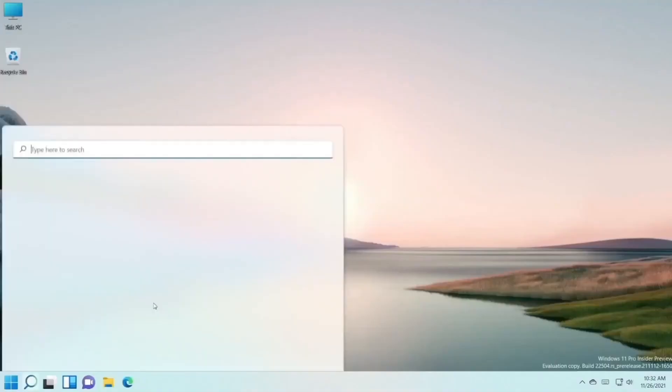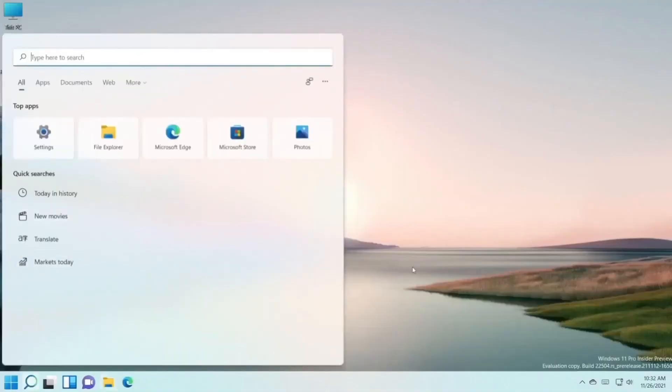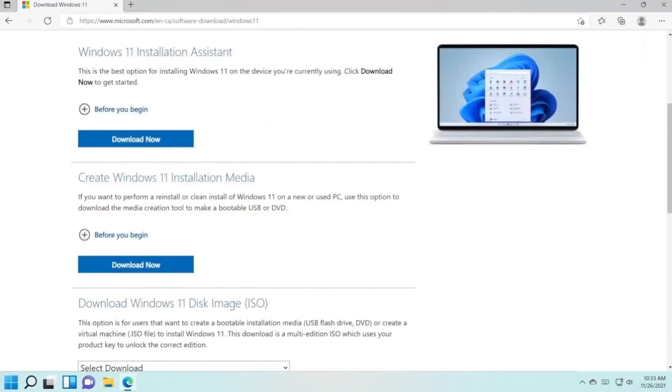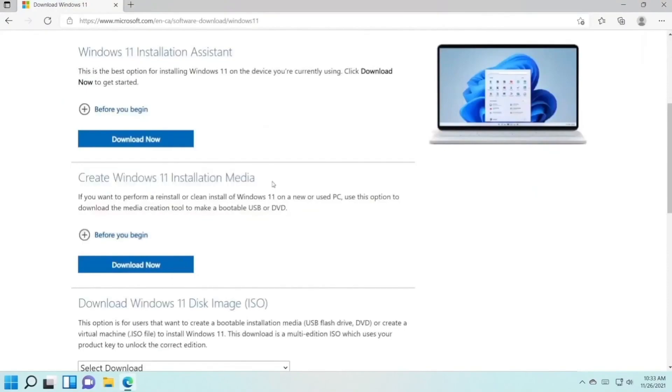To fix this problem, open a browser and open the link you'll find in the description of this video. Download the Create Windows 11 Installation Media tool. Press download now, open it, press yes, press accept.